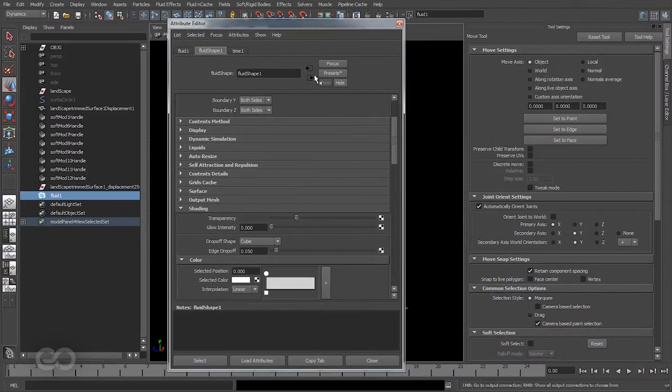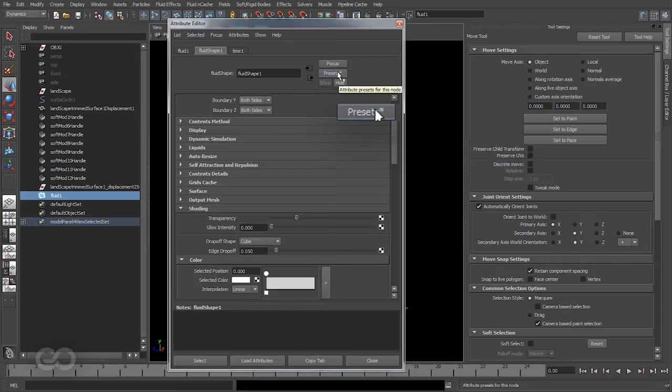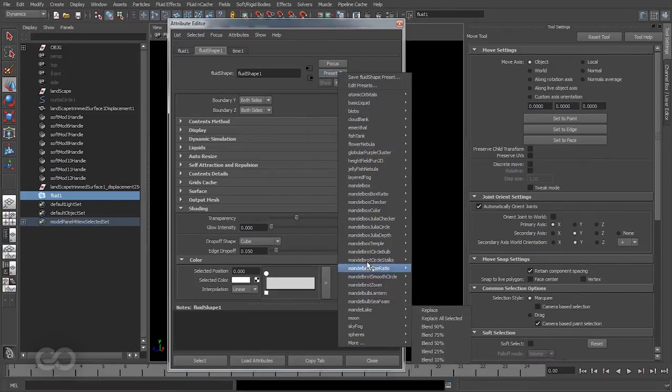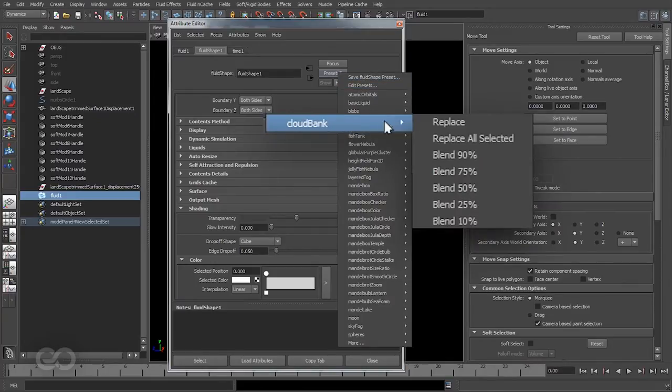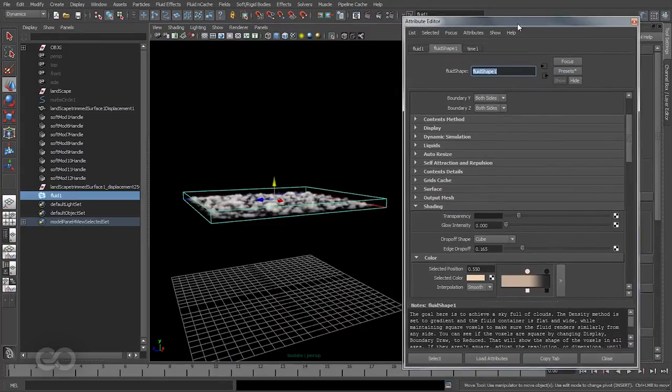As you can see, the fluid effect shape already comes with several presets which is signified by this asterisk here at the end. By clicking on this you can see all the different options which are available. What I'm going to do is just choose the cloud bank option. So let's go ahead and load that up.